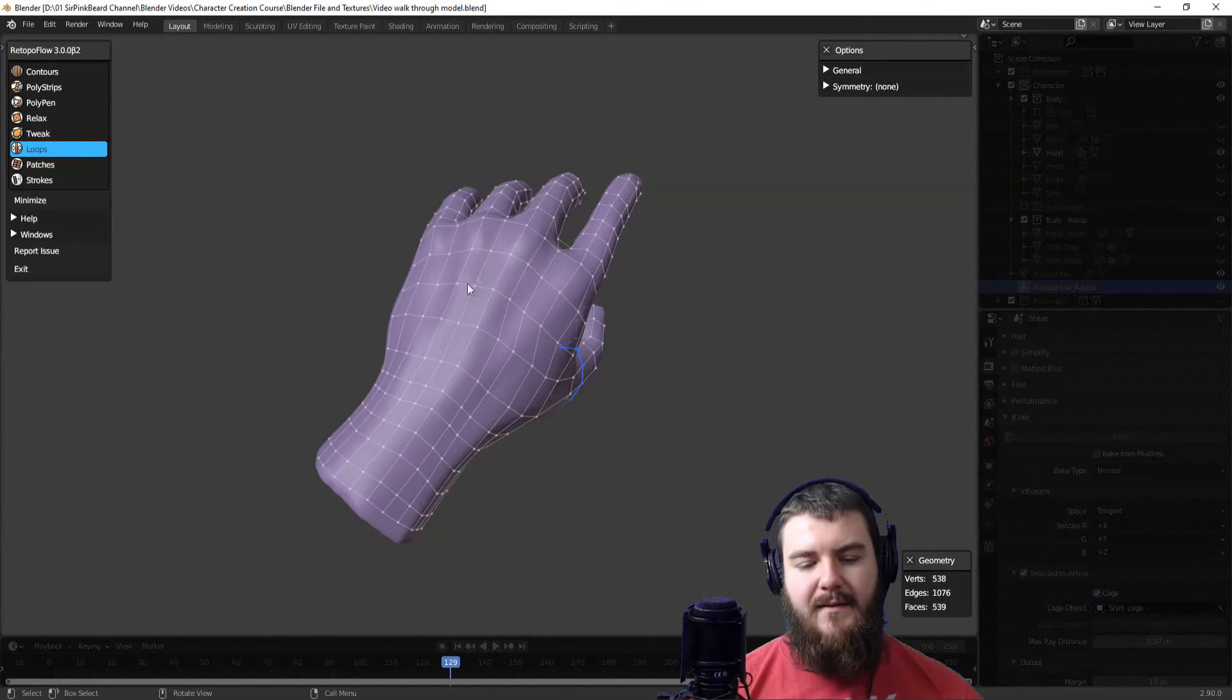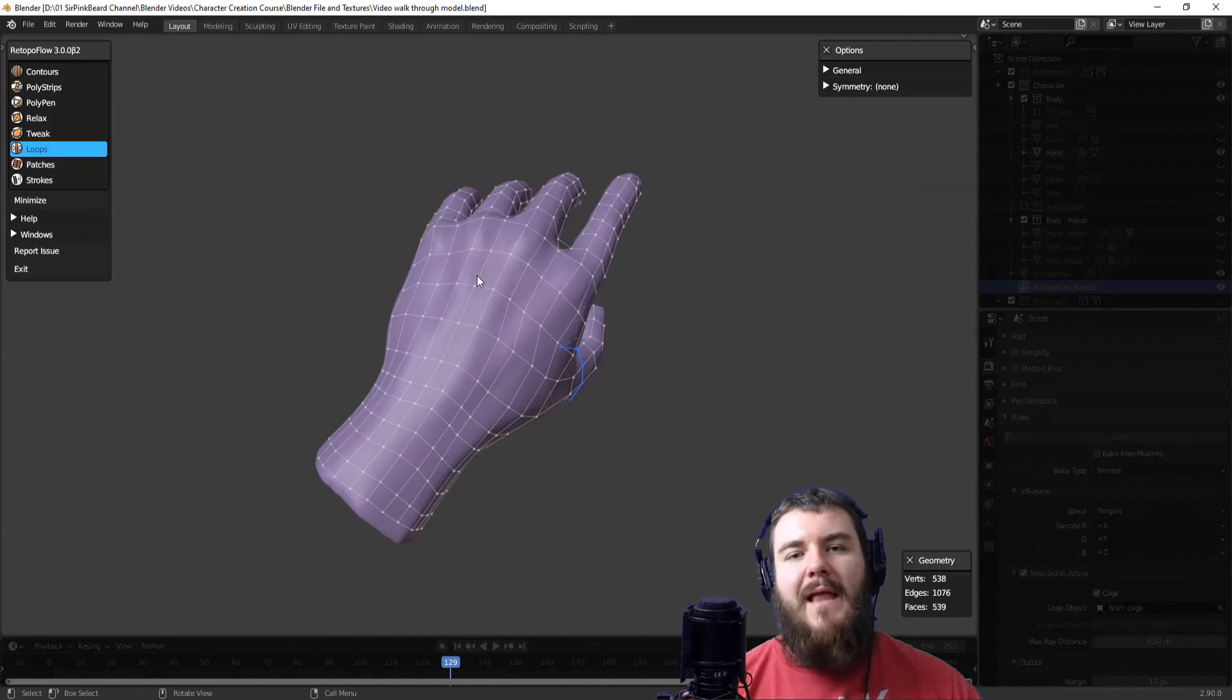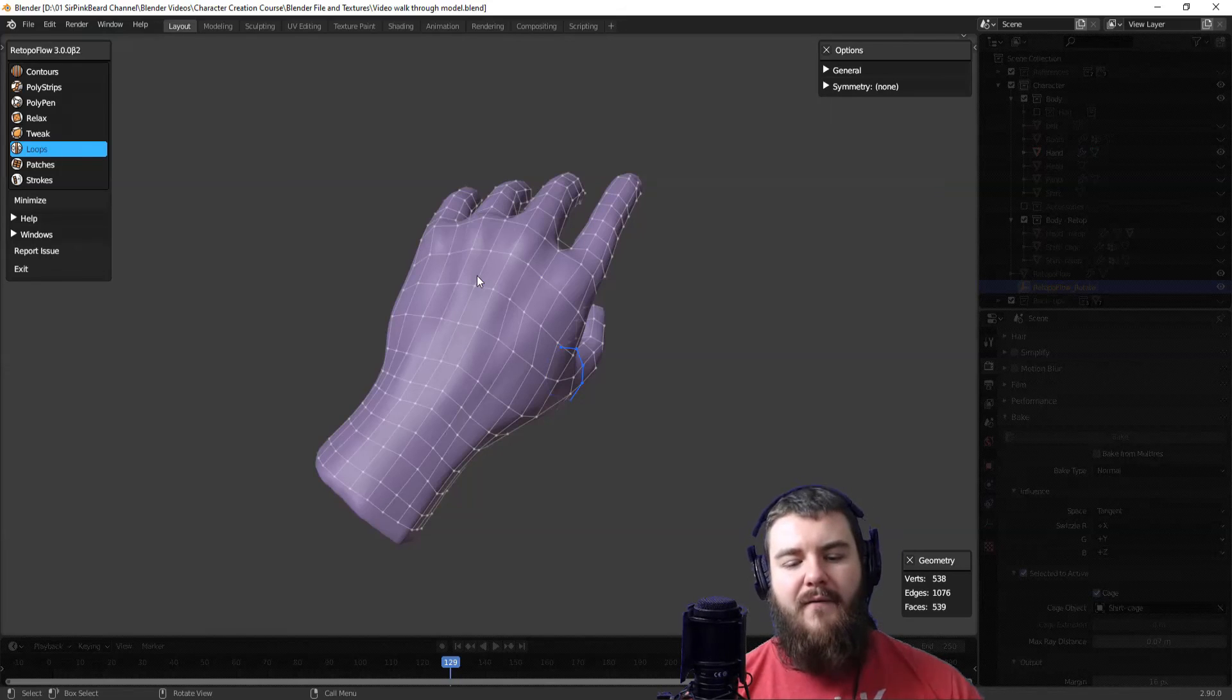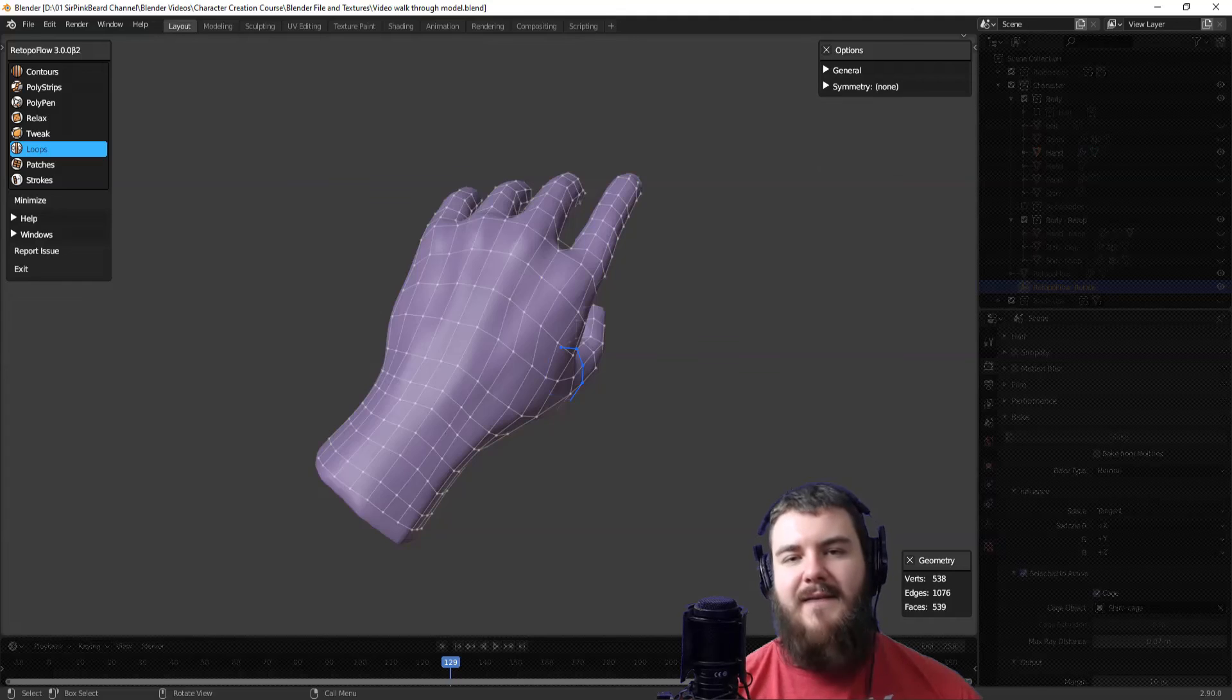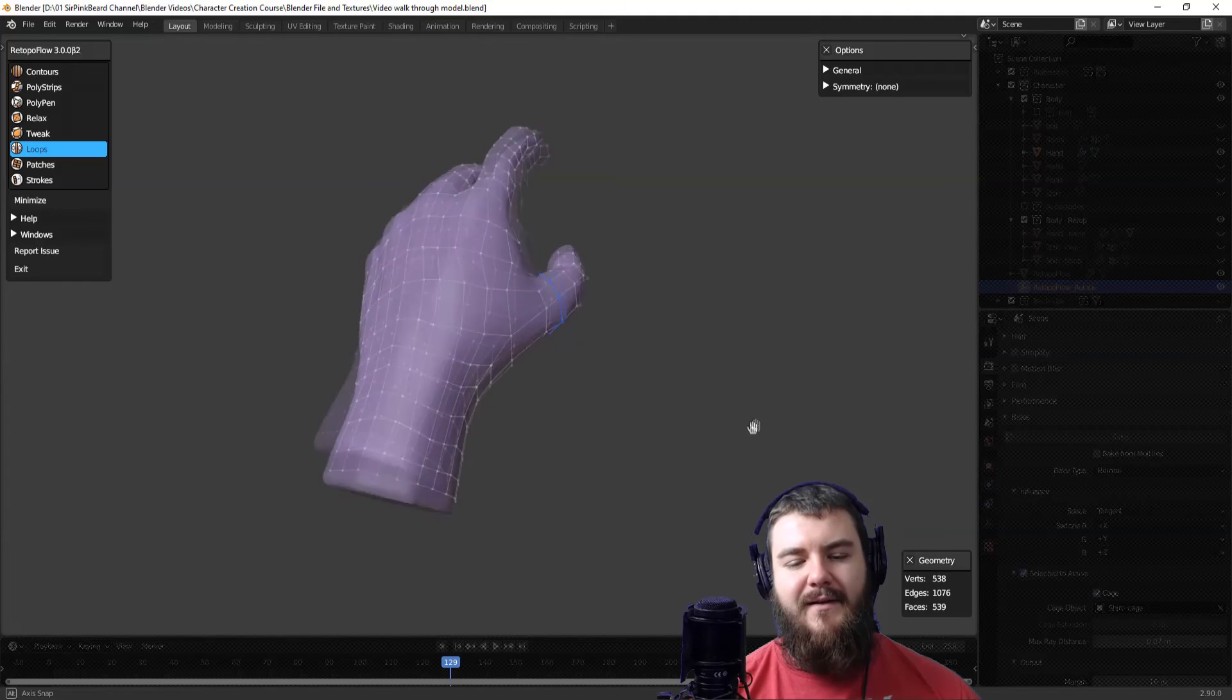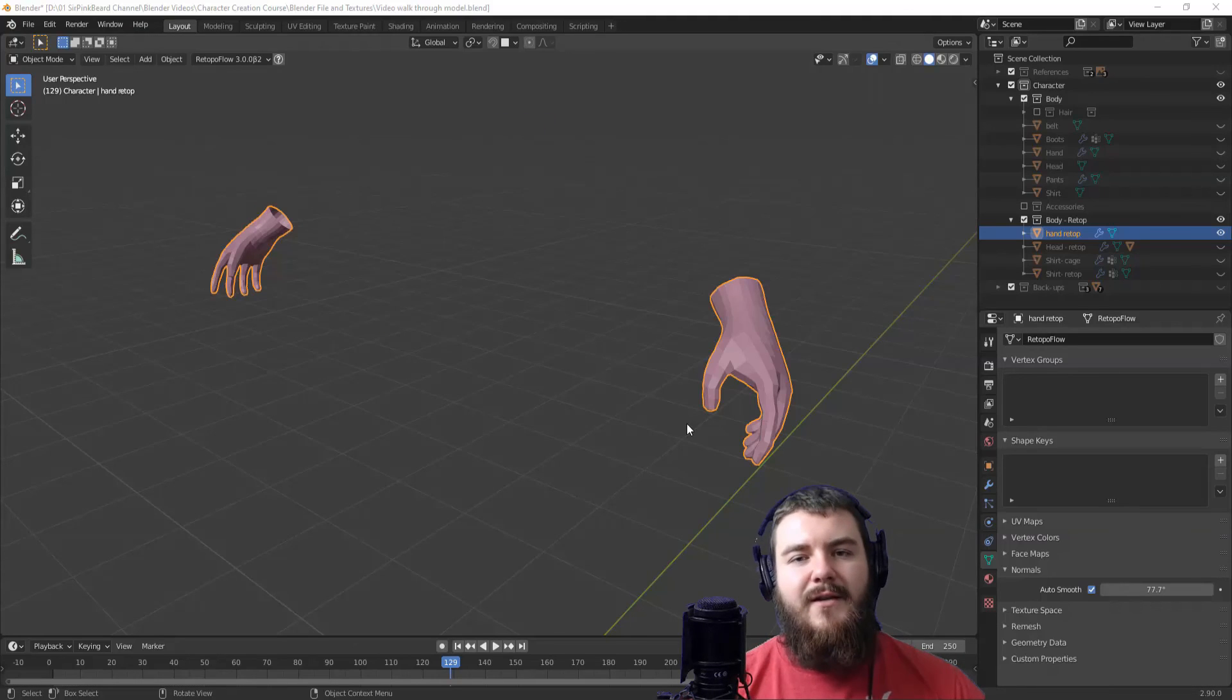And the hand is practically done. Now, like I said, you could go in and continue relaxing it and I probably will. But for all intents and purposes, this hand is completely retopped. So at this point, guys, our hands are finished.